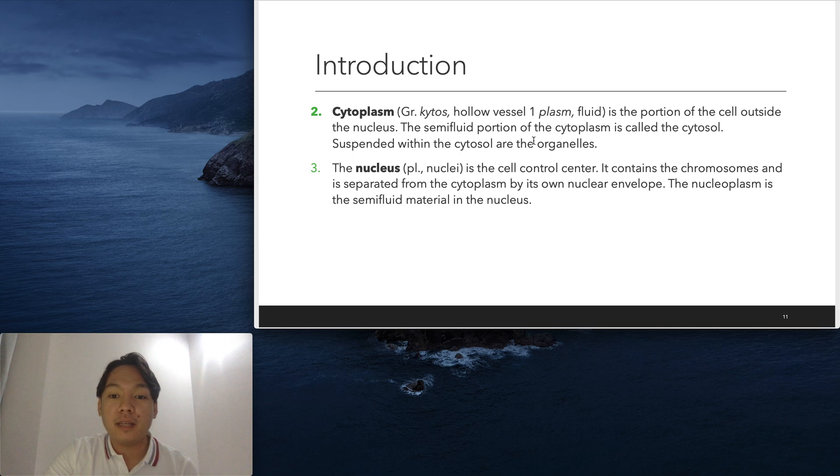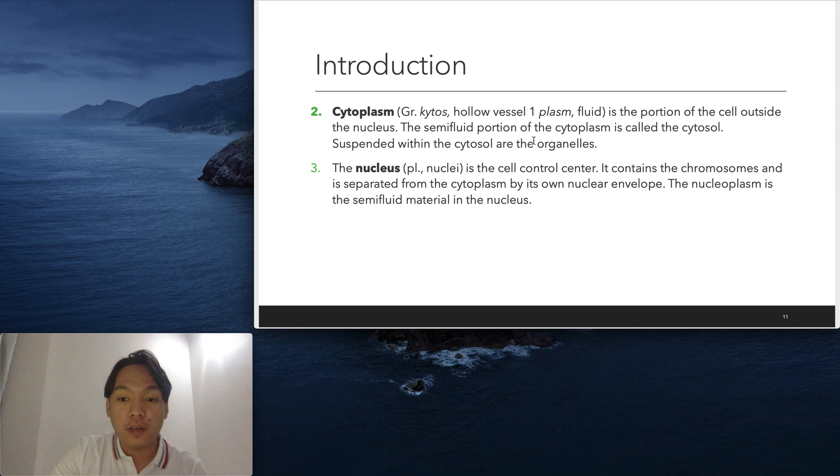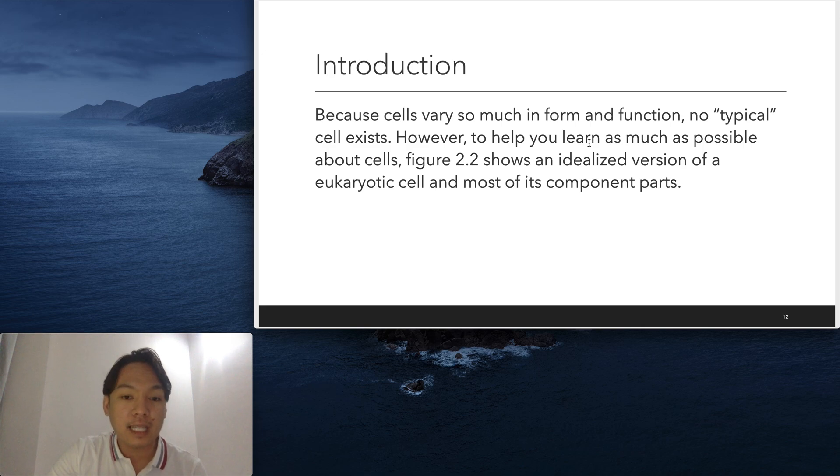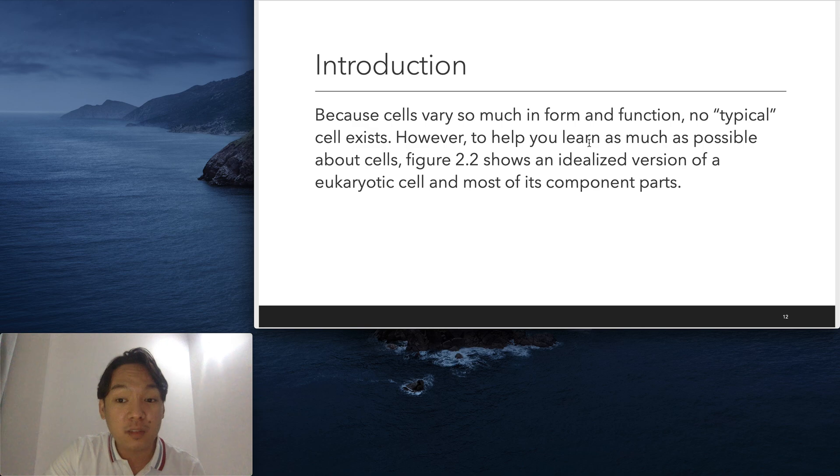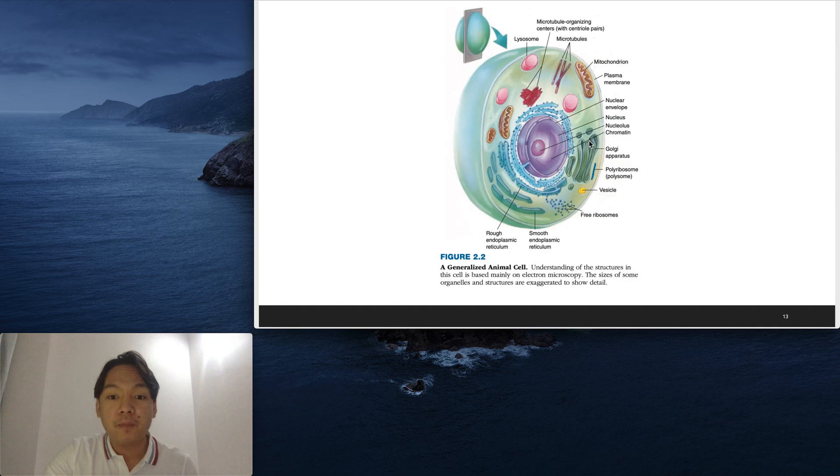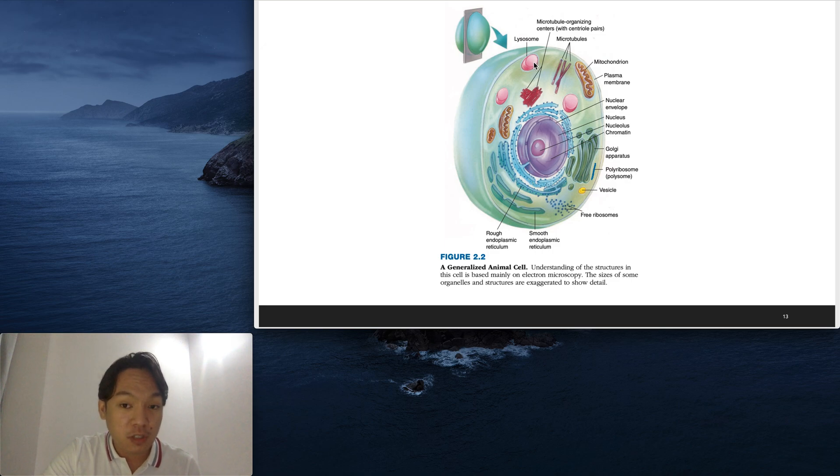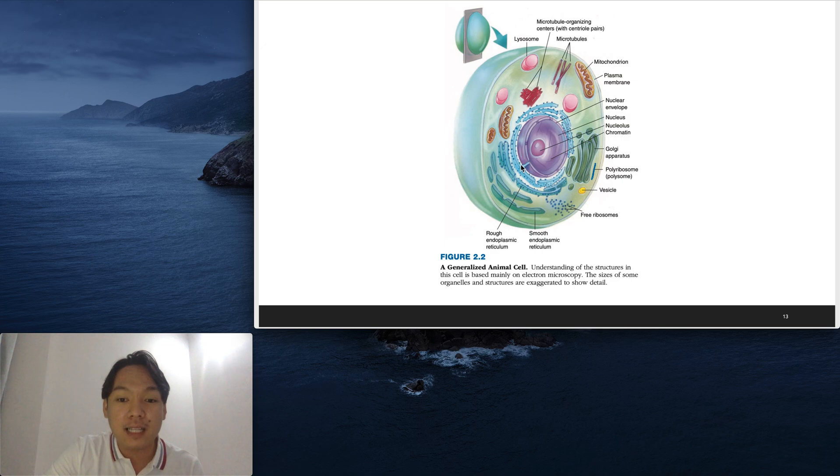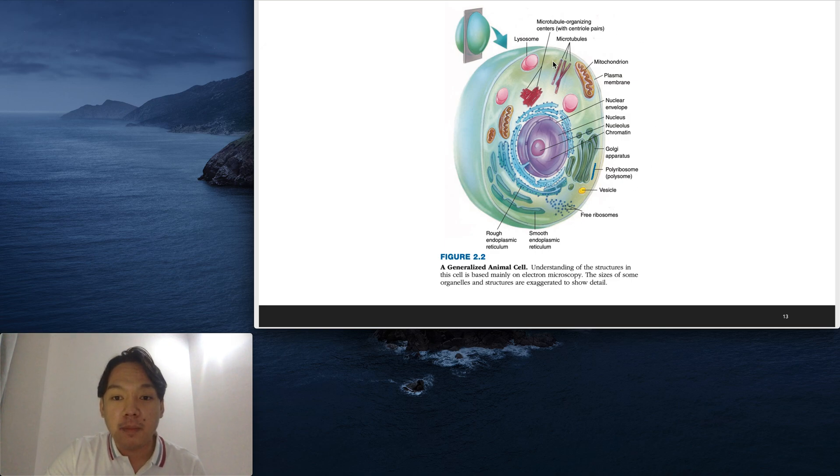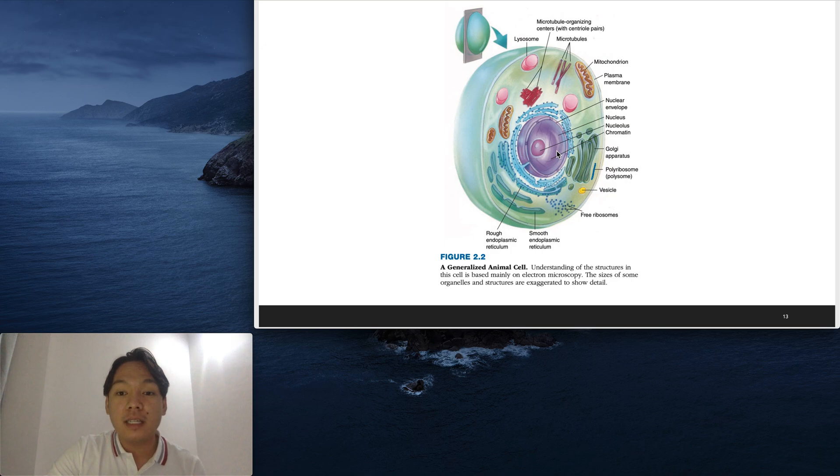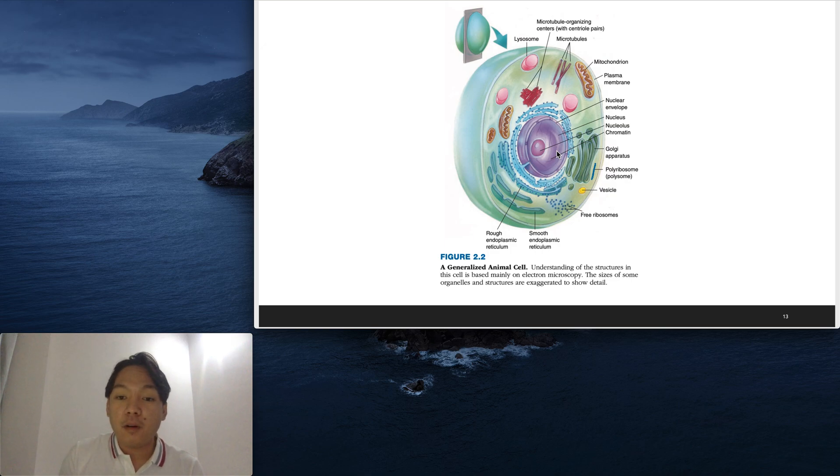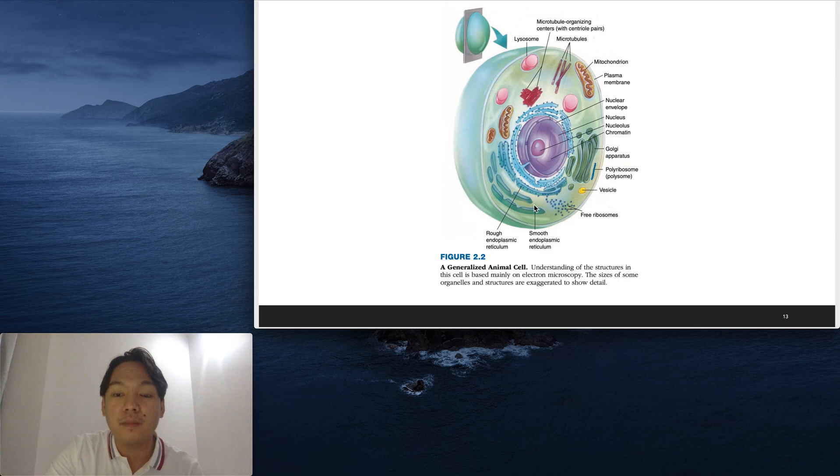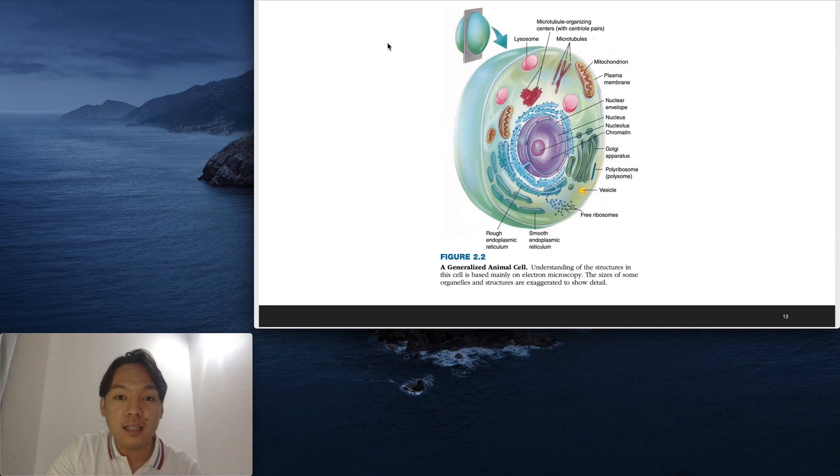All cells vary much in form and function. We don't have a typical type of cell. This special picture will show you an idealized version of a eukaryotic cell and most of its component parts. For a general animal cell, this is the structure. We will be discussing different structures later one by one. This is an exaggerated sketch of your animal cell. The oblong shape has at its center the nuclear envelope and the nucleus. It has different branches of organelles studded with ribosomes, the ER, the endoplasmic reticulum, and so on. We will be discussing more of that in the next few slides.